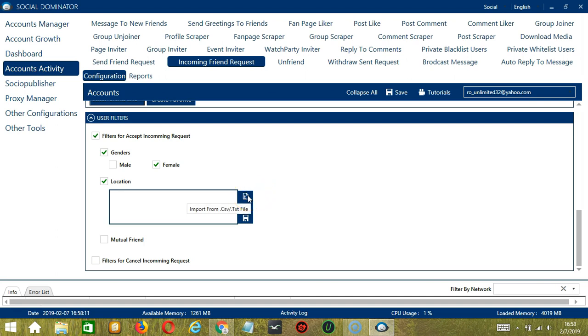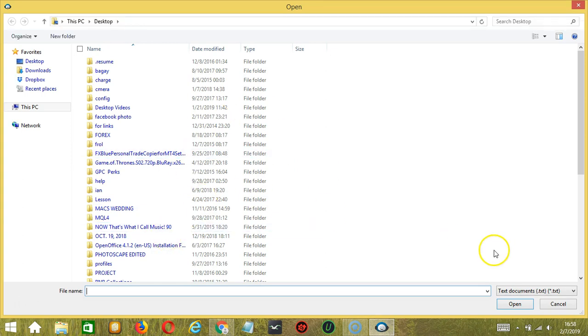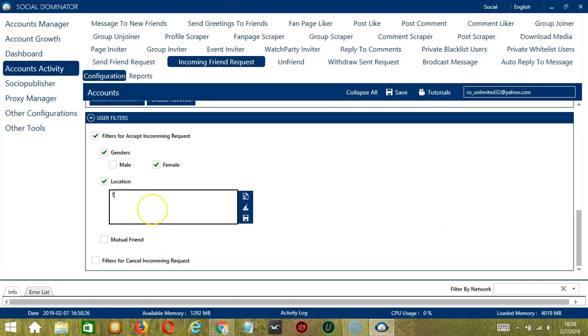You may also import from CSV or text file by clicking this button. Select the right file and click Open. When you're done, click Save.